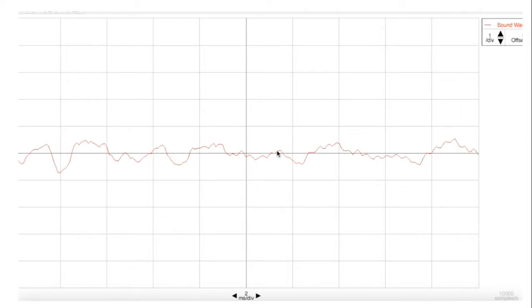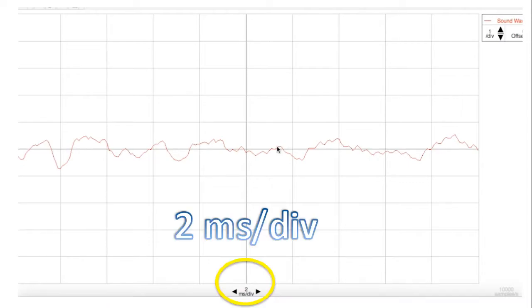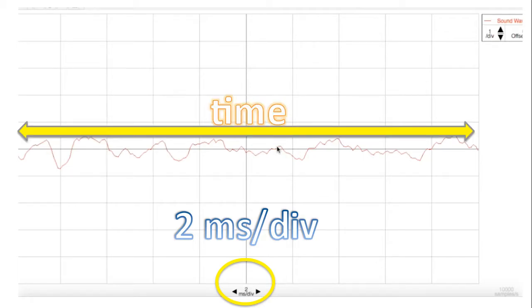In a moment we are going to play the tuning fork once again. And this time we are going to analyze the sound that the tuning fork makes using this program here. Notice on the x-axis it states two milliseconds per division. And so the x-axis here is time.